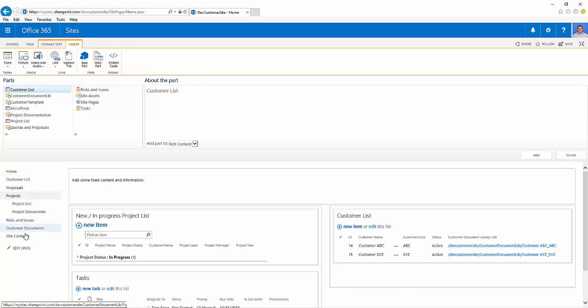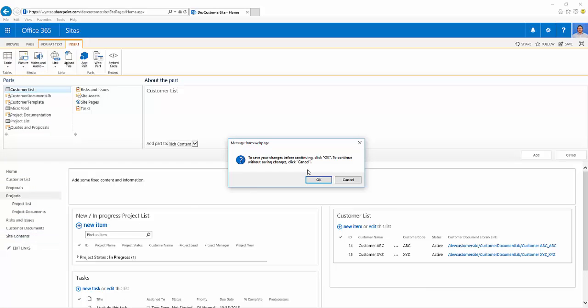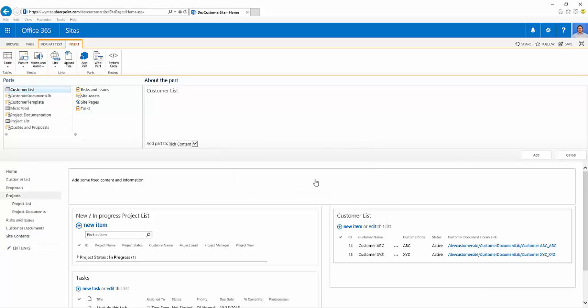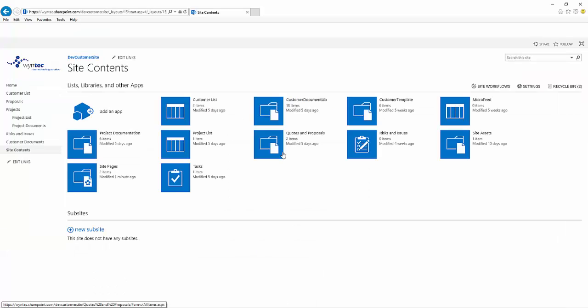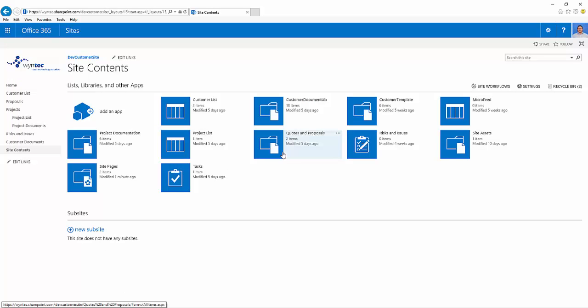For the purposes of this, we need to add some new content. We're going to go to site contents. That's just going to browse away, and here we're going to add a new web part.